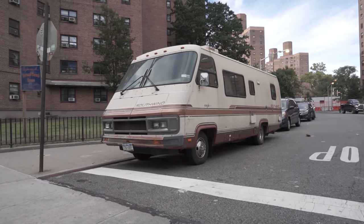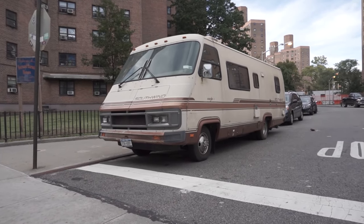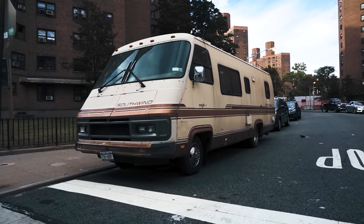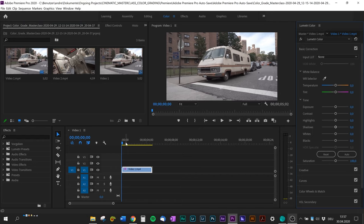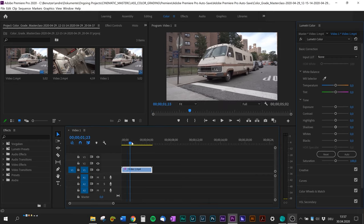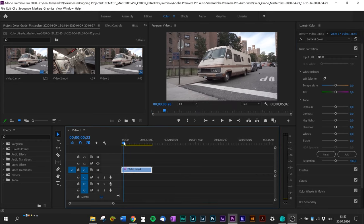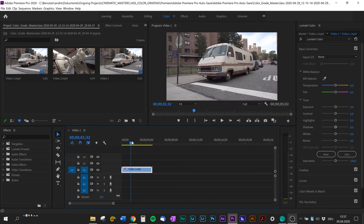What's up guys, today I'm gonna show you how I color grade my videos and we are turning this into that. Let's jump right into Premiere Pro and start with this shot from my Sony A6000.